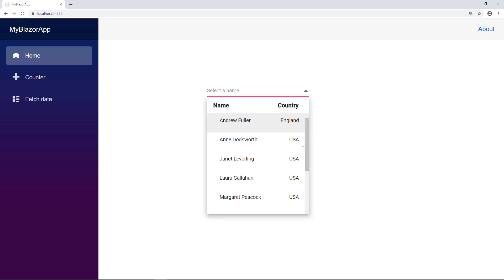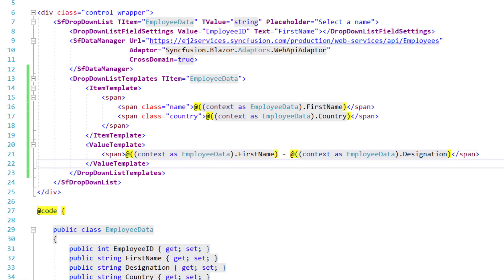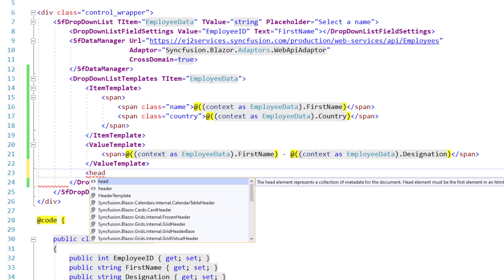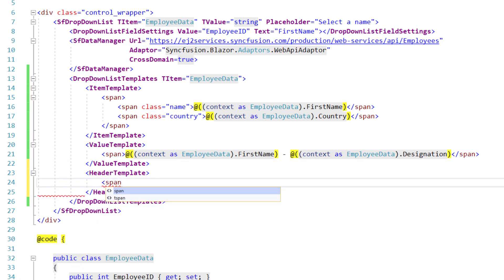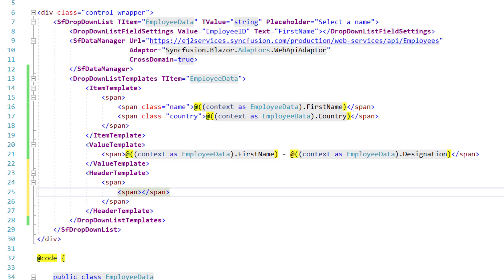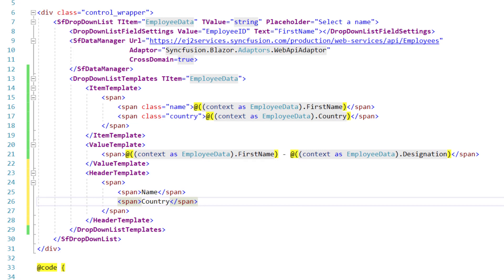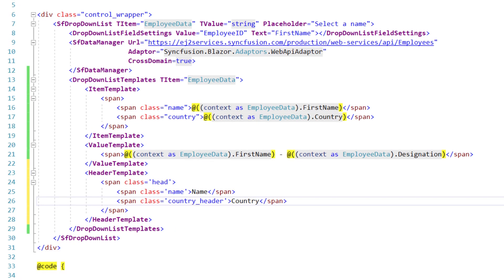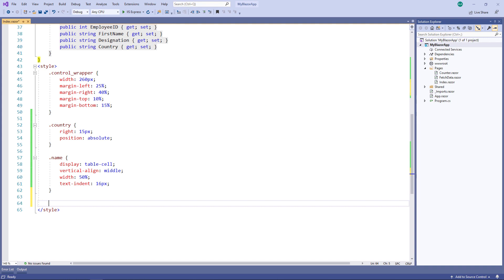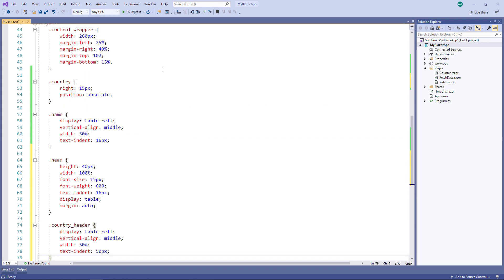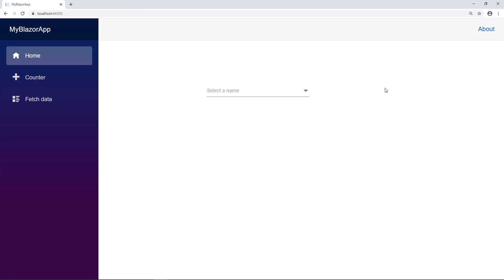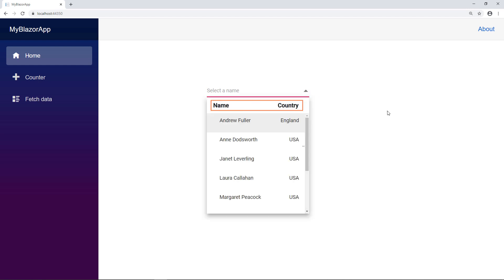Next, I will show you how to add a header using a template. In the DropDownListTemplates tag, I add the header template tag and within it I add a span tag. I add another span tag to display the text 'Name', and another span tag to display the text 'Country'. I add classes for alignment and define those classes in the style tag. I run the application and click the dropdown button. You can see the header with Name and Country.